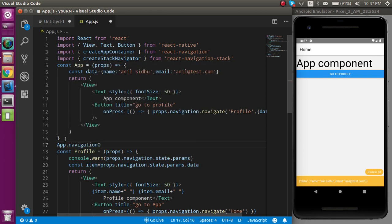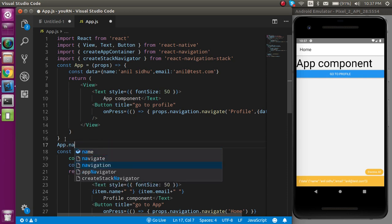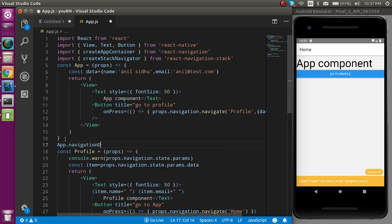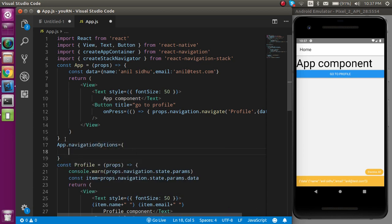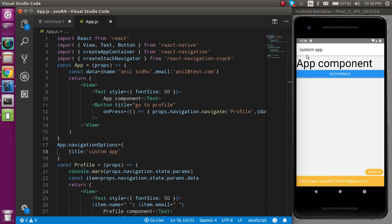Use navigationOptions — it will accept an object. Let's say I put the title here, I can write anything I want, like 'Custom App'. If I save it now you can see that the header title has changed.